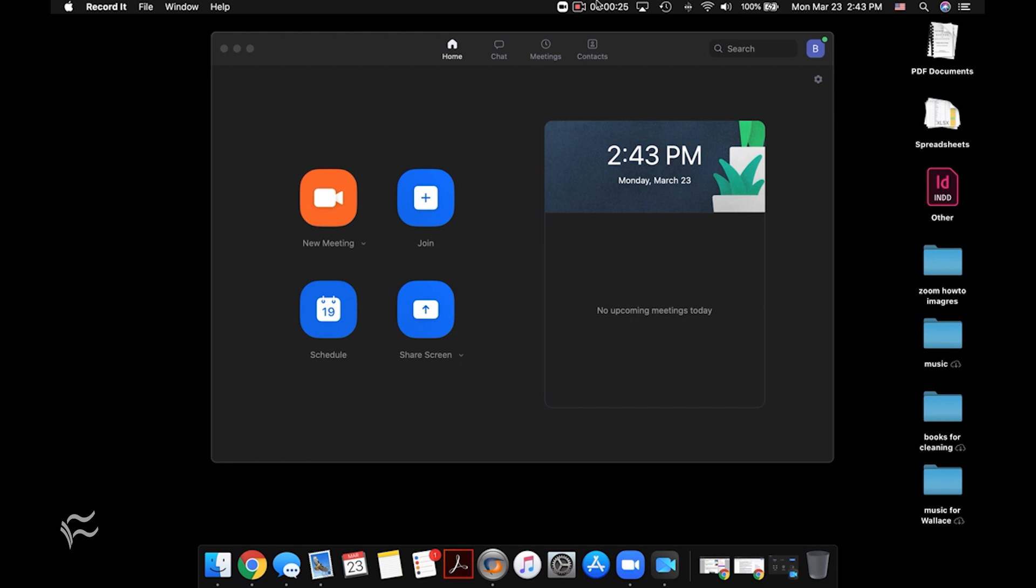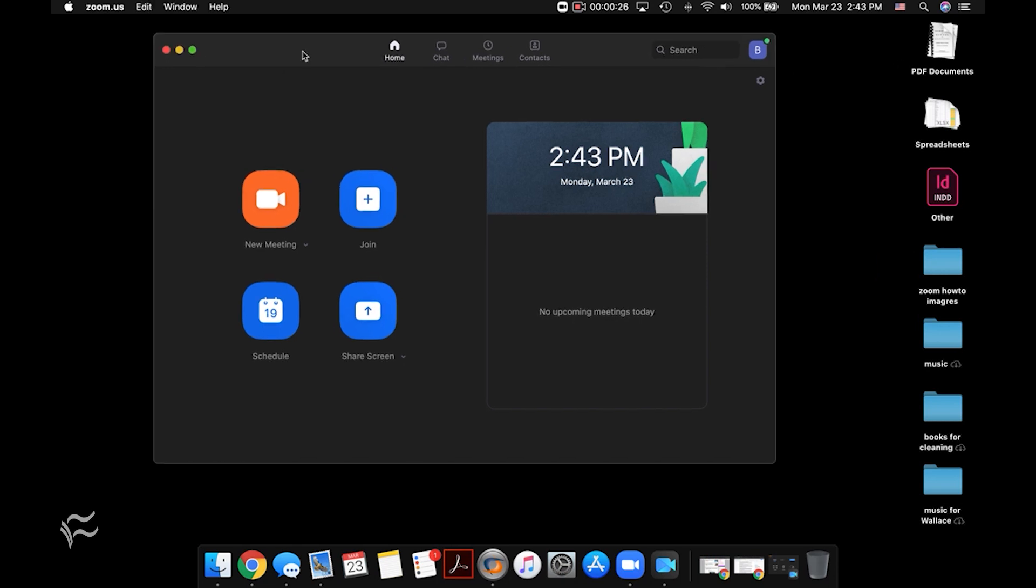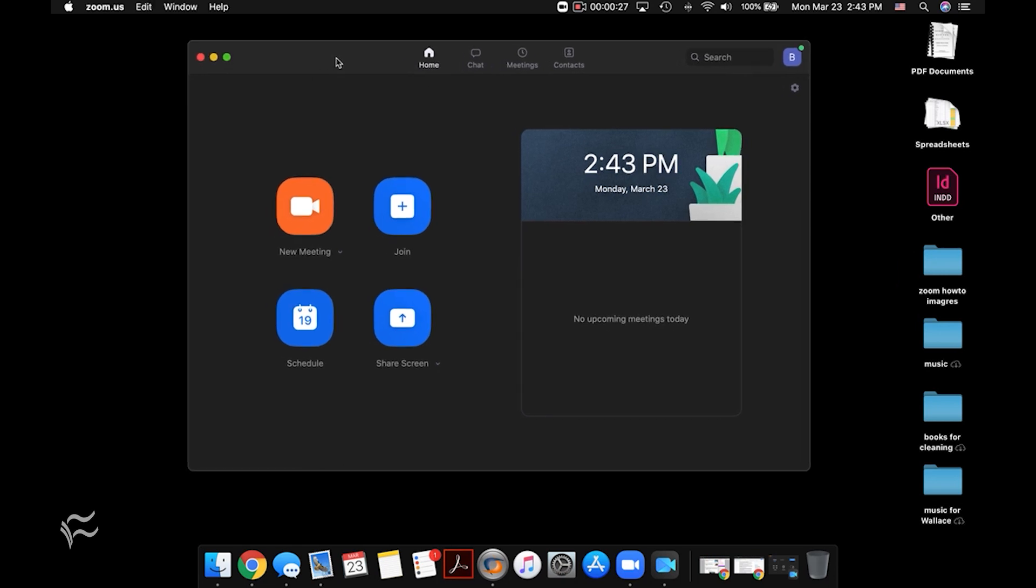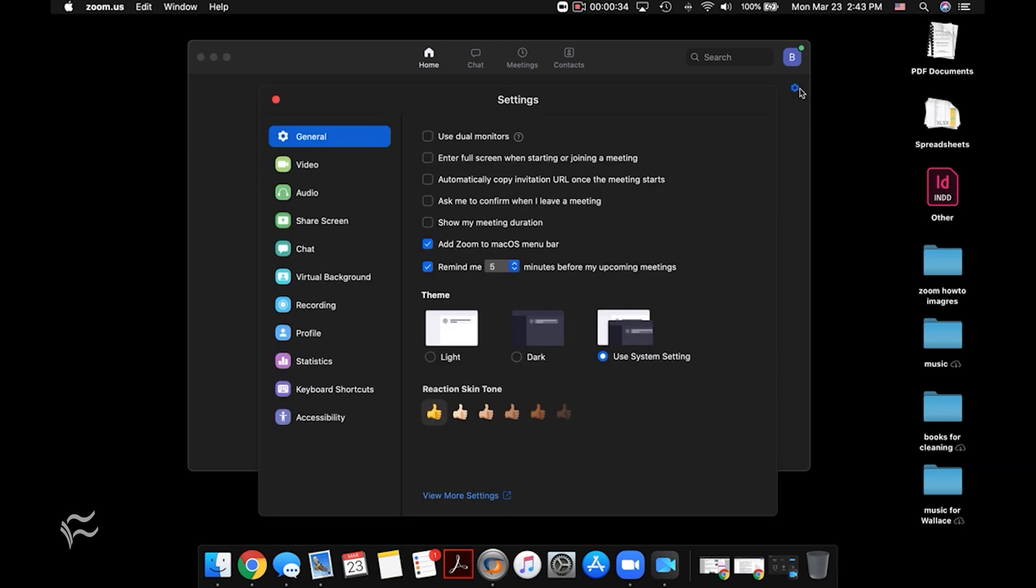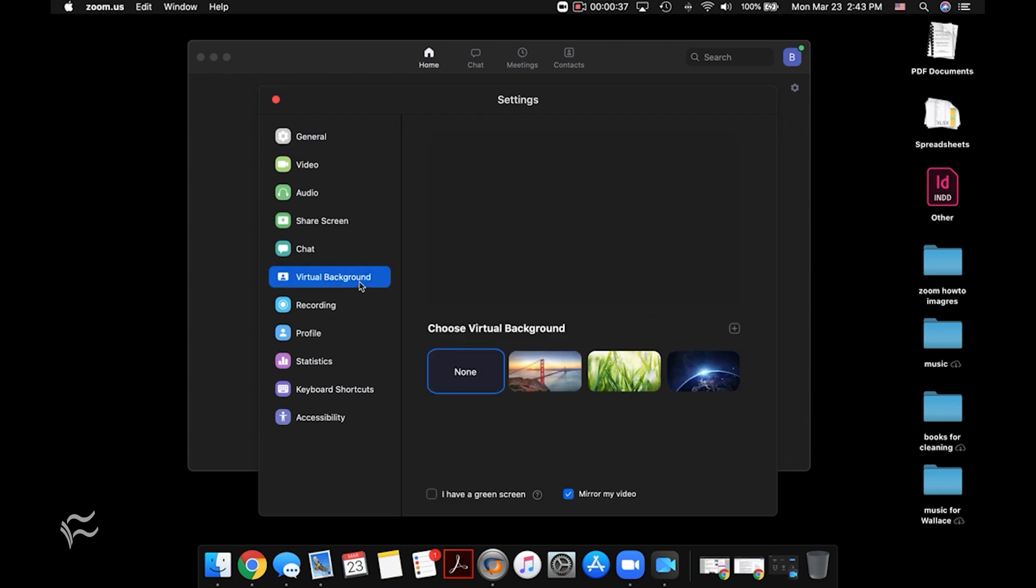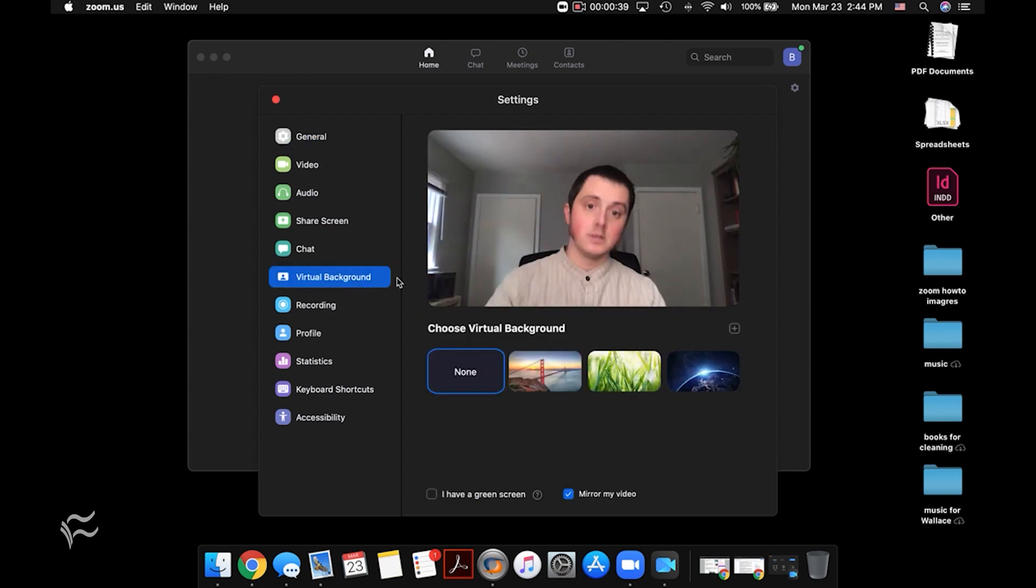You can see that I've got Zoom open right here. Step number one, if you want to go and turn it on before you enter an actual conference, you can go to settings over here on the right side. And if you go right down to the center, you'll see virtual background comes over here and there's me.